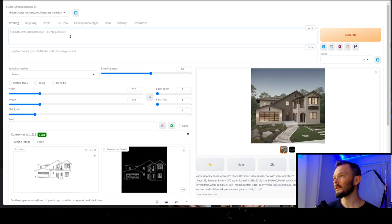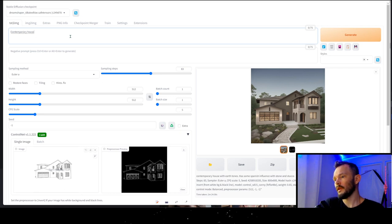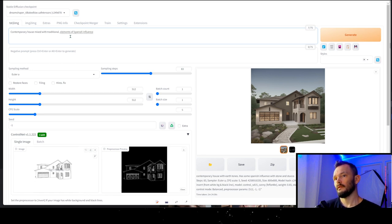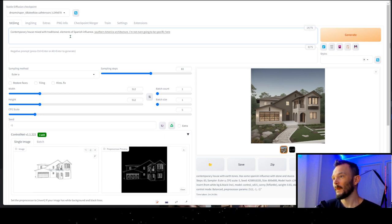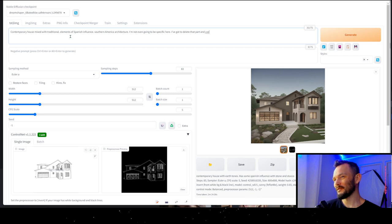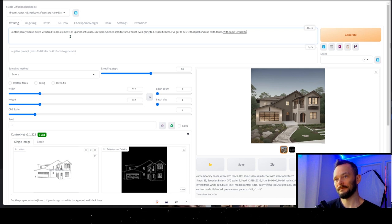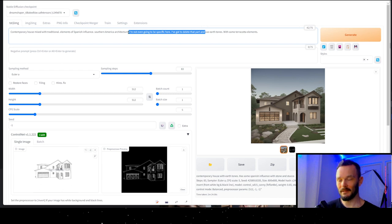Contemporary house mixed with traditional elements of Spanish influence, Southern American architecture. I'm not even going to be specific here. I've got to delete that part and use earth tones with some terracotta elements. Let's see what this comes up with when we just hit generate. It's going to be a couple of minutes.